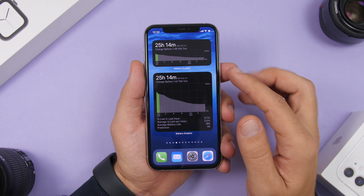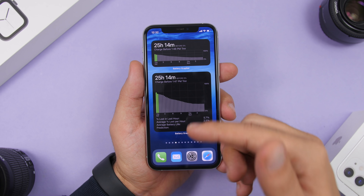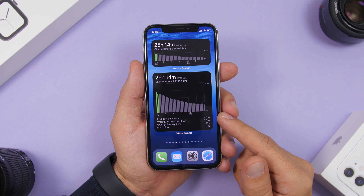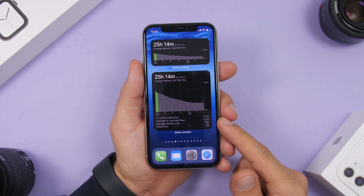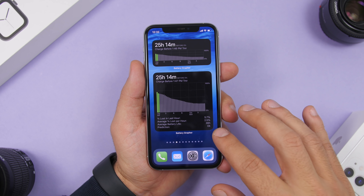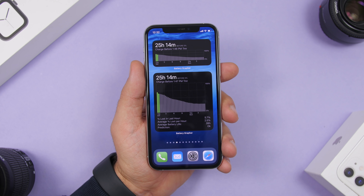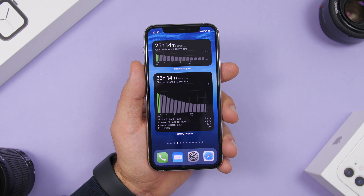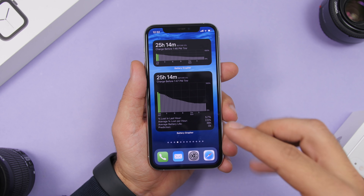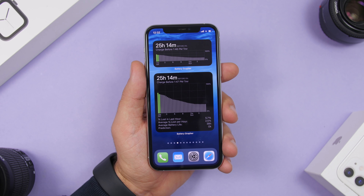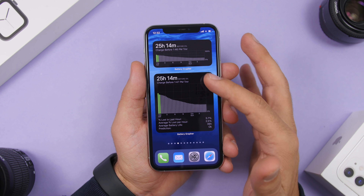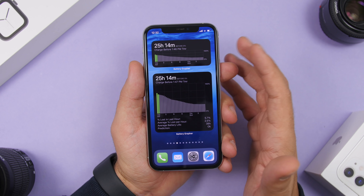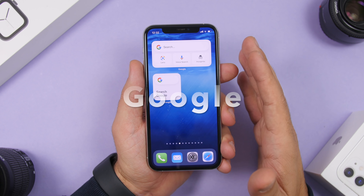You can see the graph, and below you'll have different information: how much percentage you've lost in the past hour, the average per hour, average battery life, and a prediction. At first it will say 'very bad,' but over time it learns your device's battery and improves its prediction. All of this is shown right on the home screen using the widget.